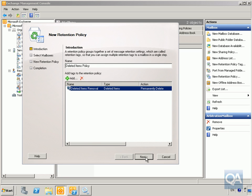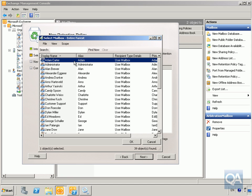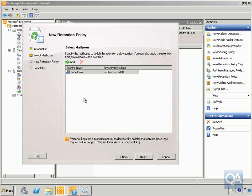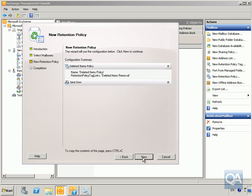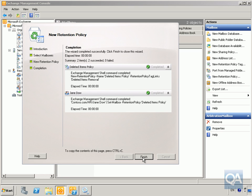We'll select next, and for the mailboxes, we'll click add. Let's add Jane. We'll apply this to Jane, select next, and select new.